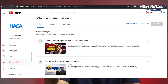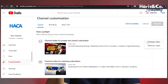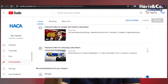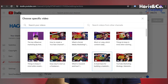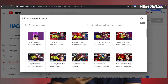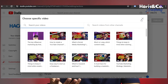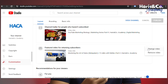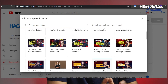The first option is channel trailer for people who haven't subscribed. If you want to feature a video, you can choose that. The second option is featured video for returning subscribers — users who are already subscribed. You can choose and update that video as well.